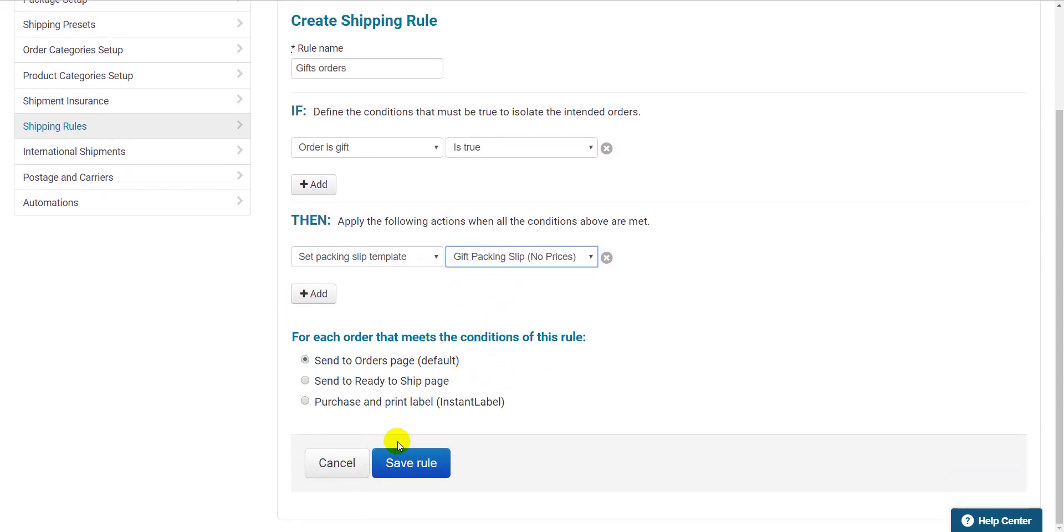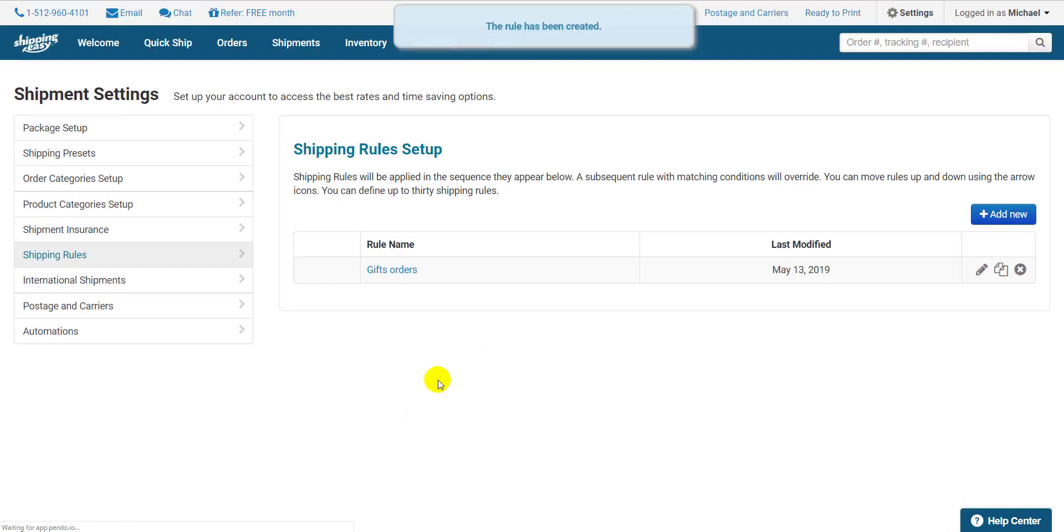Hit Save and Done. Use this to make sure you have the right packing slips assigned to the right orders.